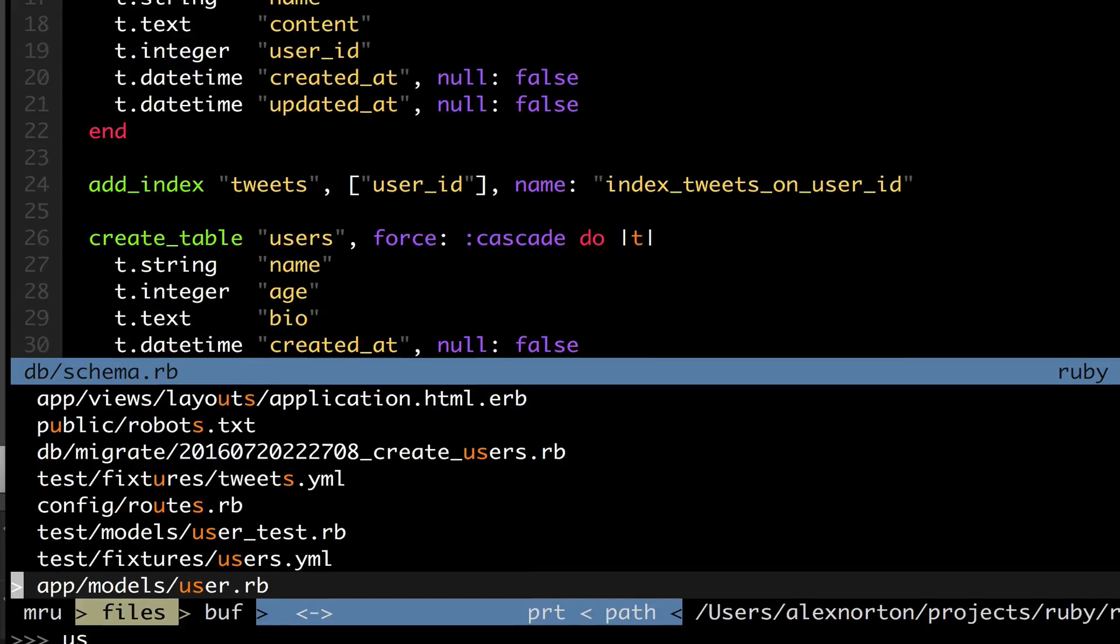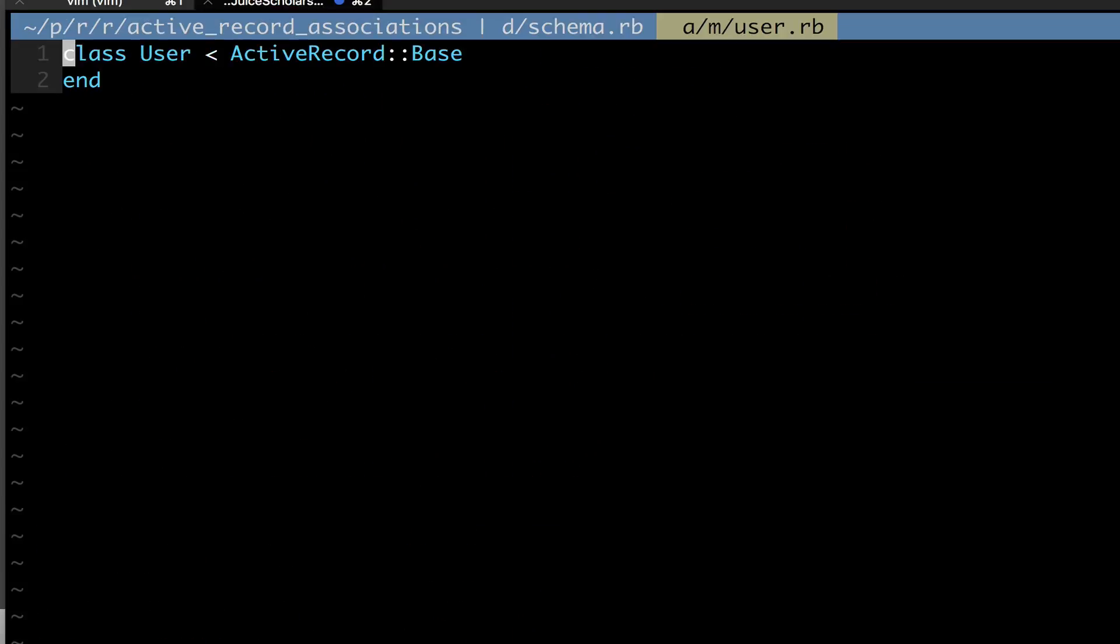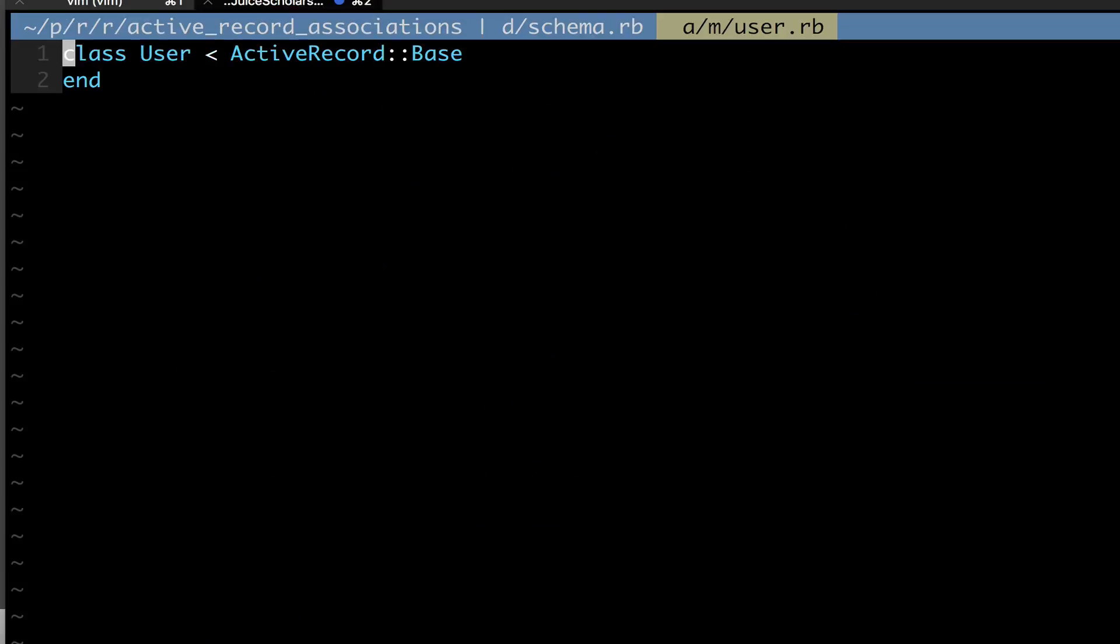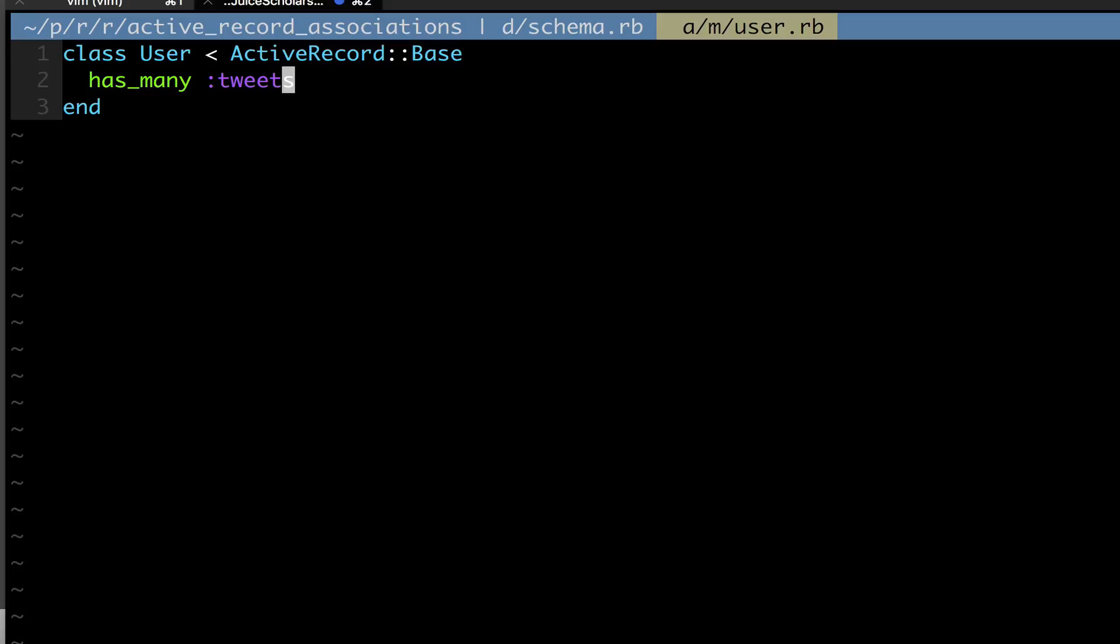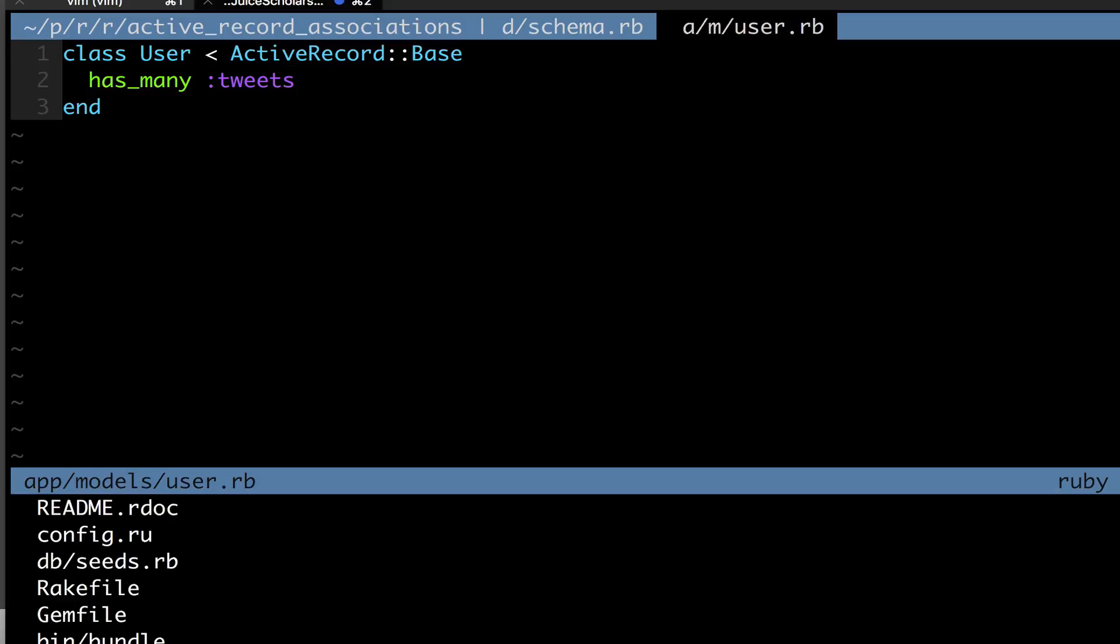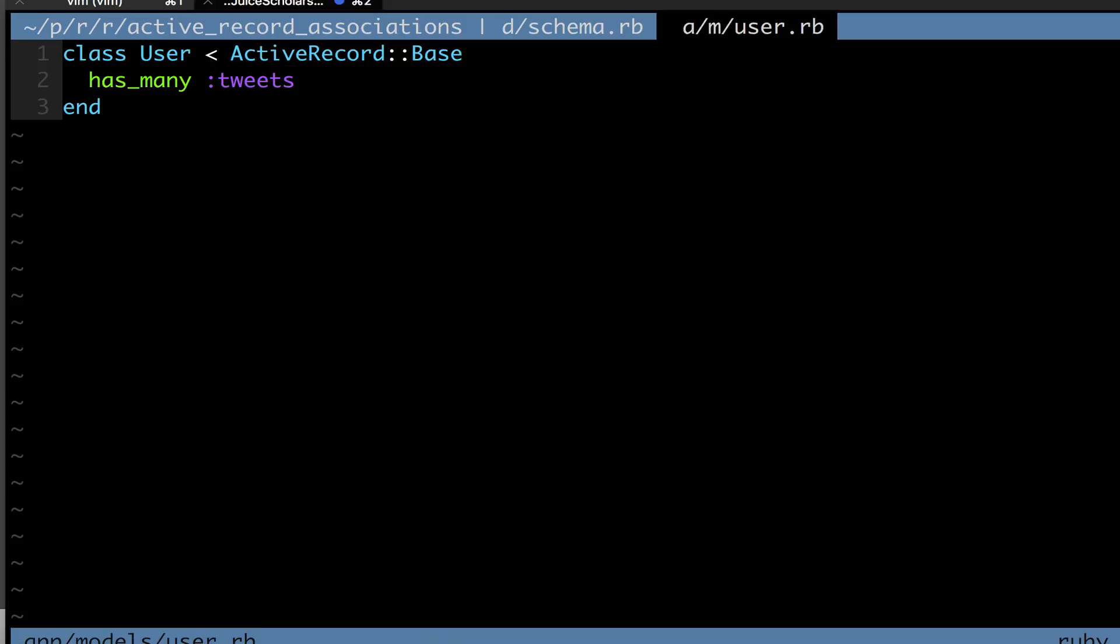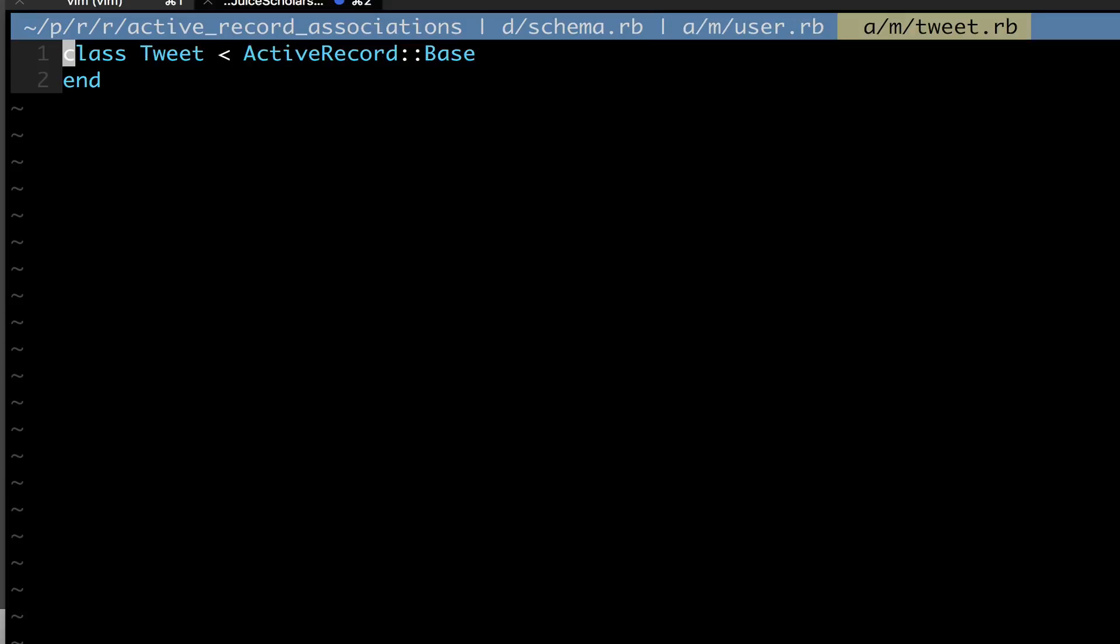And the way you can do that is we can access our model file. And we can access our model file user first. And we need to say that our user has many tweets. So that hey, users have many tweets in our user file. And we also need to go to our tweet model file and say that it belongs to user.